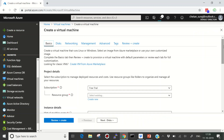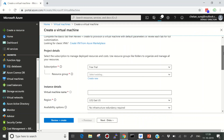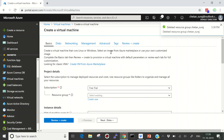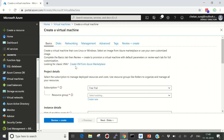Now before we start, Azure has two different deployment modes or deployment strategies: one is Classic and the other one is Resource Manager. By default, if you are going to start creating a resource it would be adopting Resource Manager mode, but if for certain reasons you want to go for Classic mode you can click here to select it.